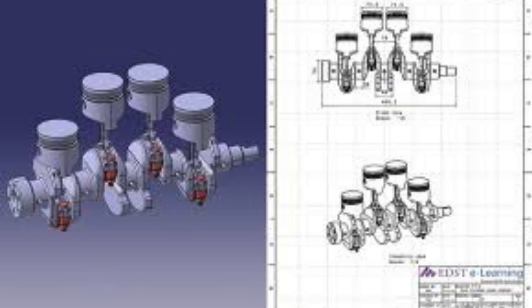Their experienced trainers are well-versed in the latest features and functionalities of SOLIDWORKS and provide hands-on training to ensure that you gain practical knowledge and skills.